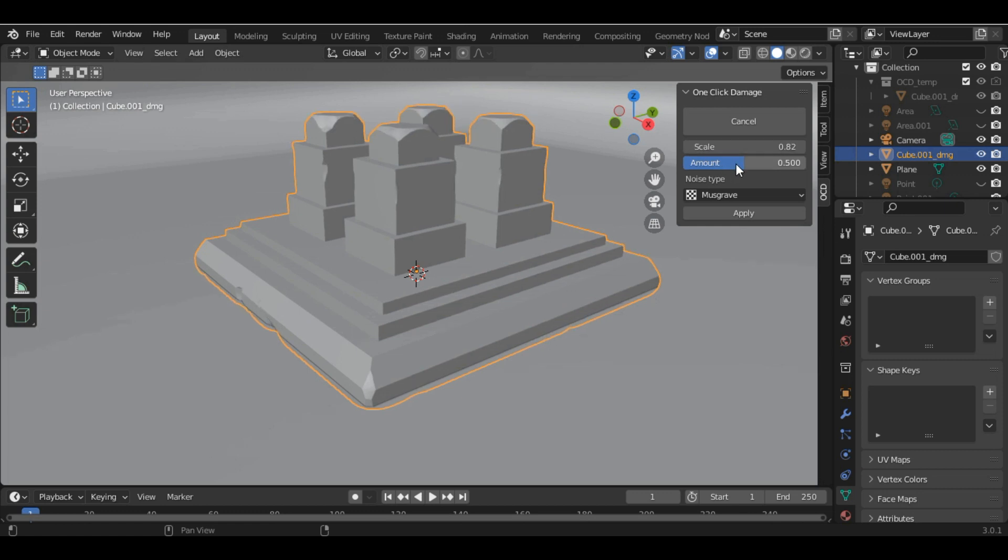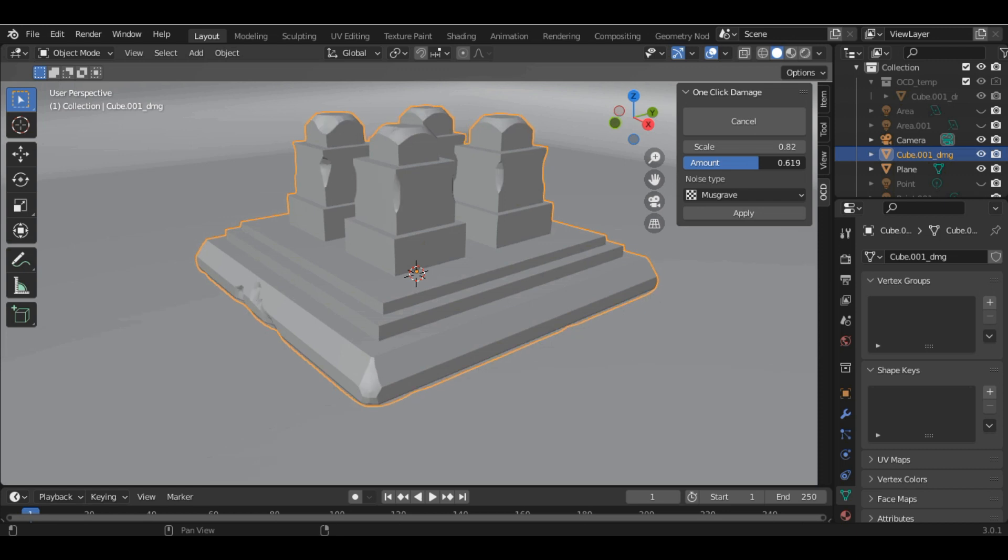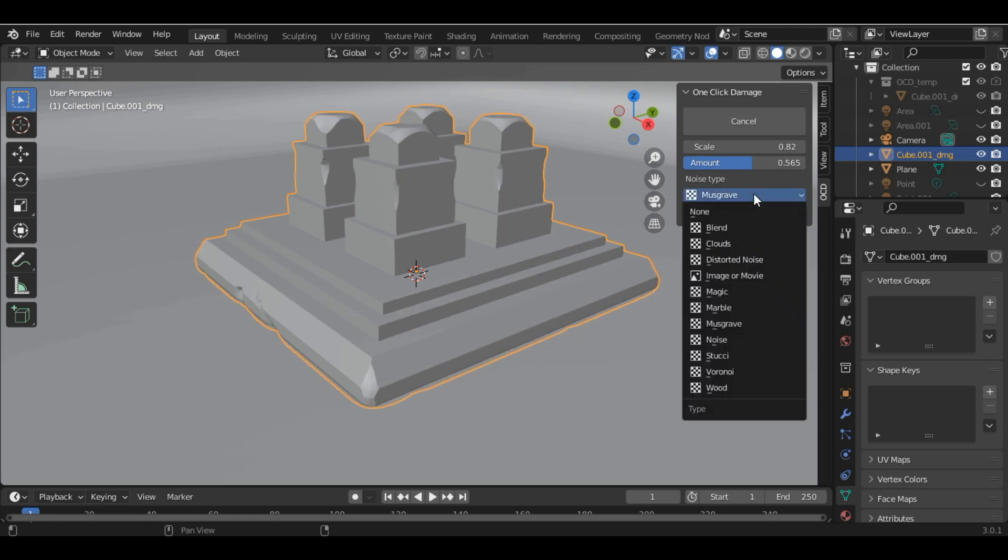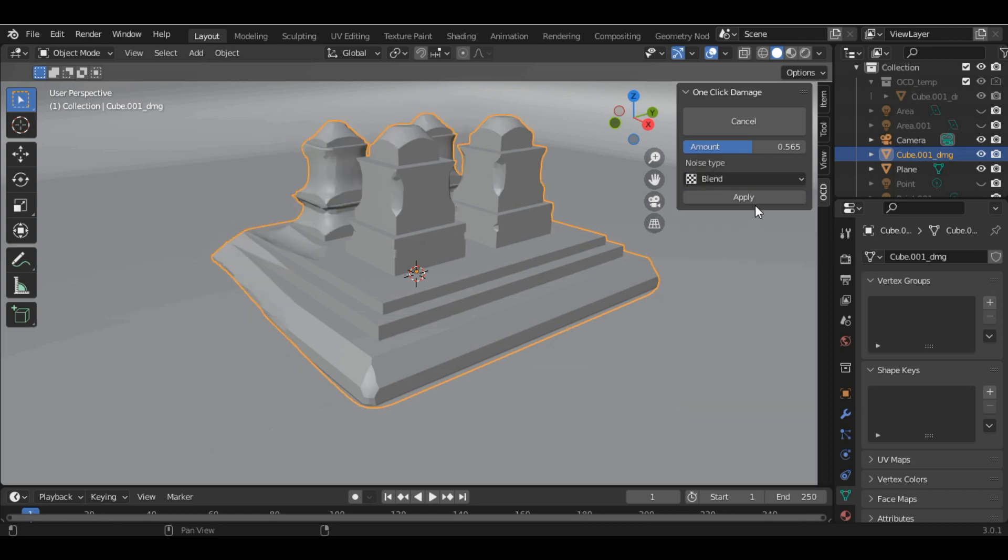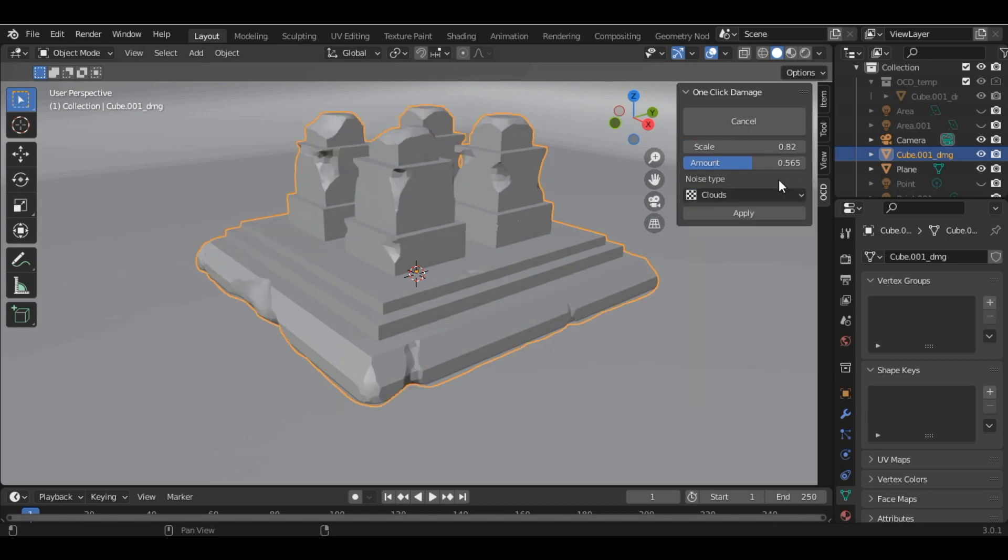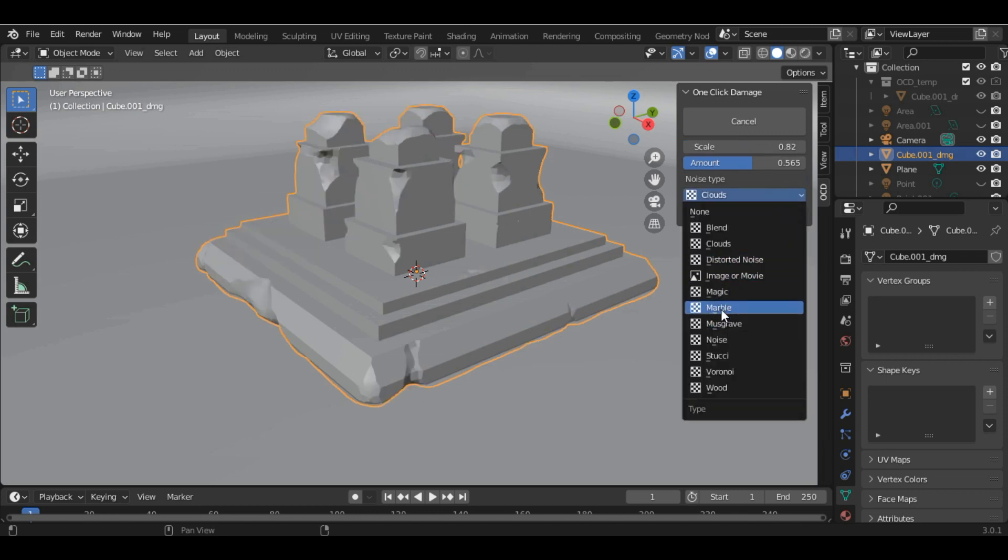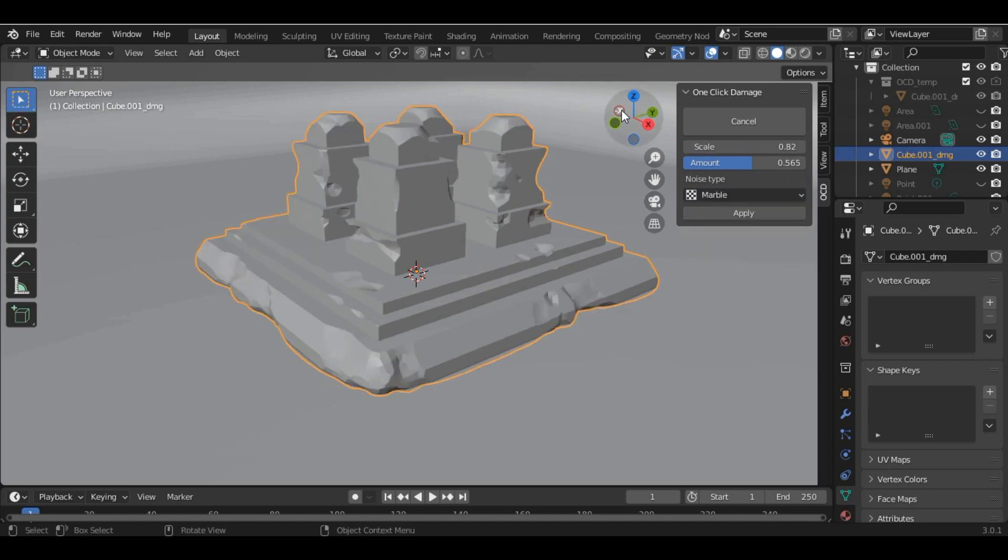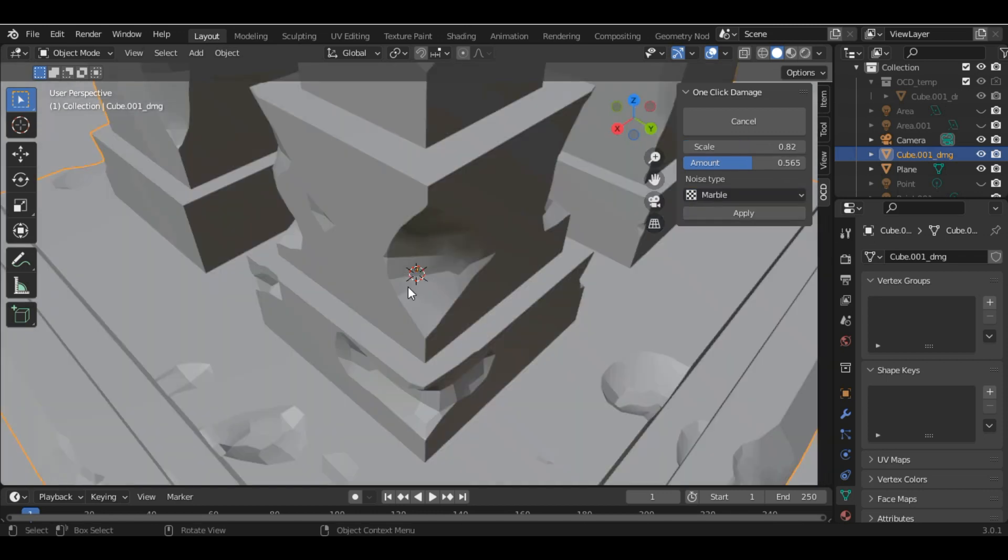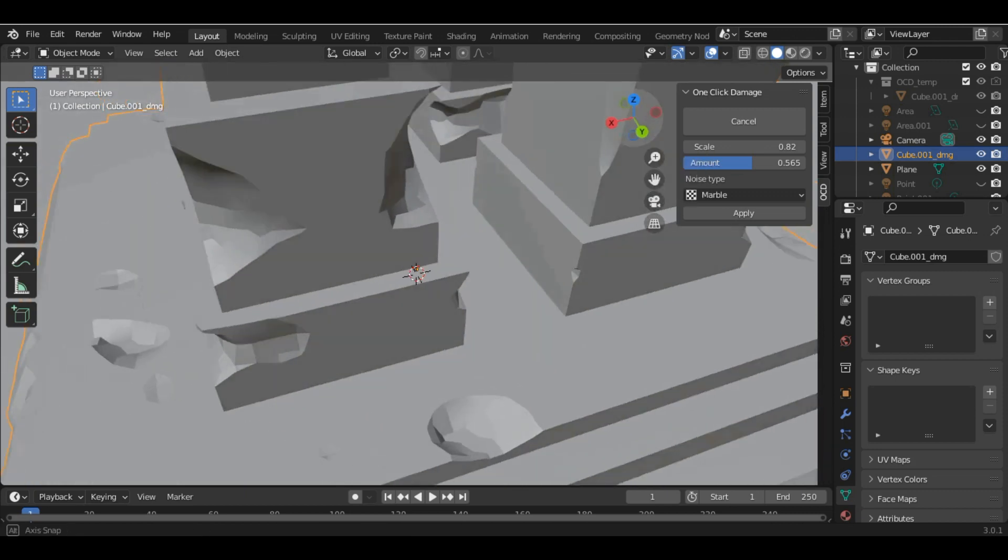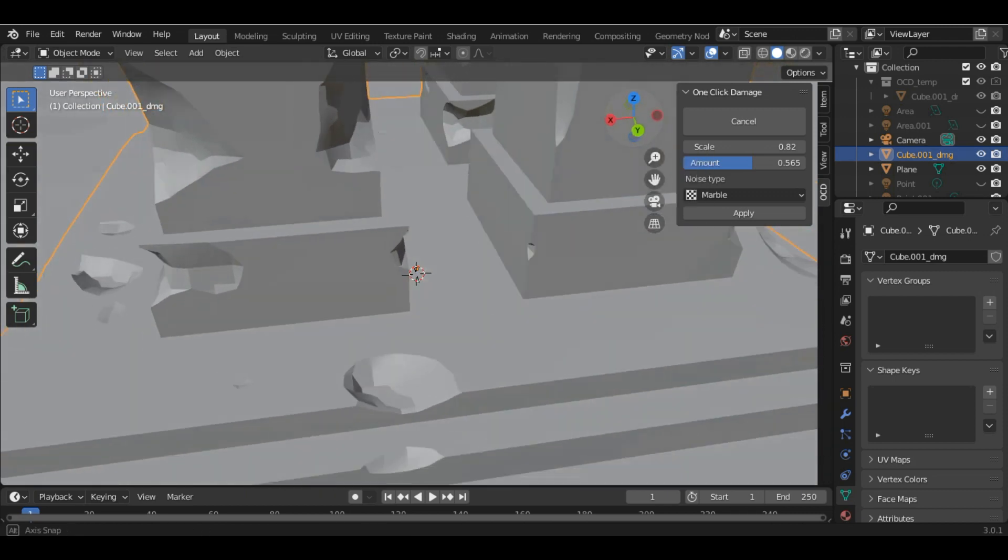You can just simply play with these values and you can select the noise type. These are some different noise types. I'll select the Marble for this one. You can see the mesh has been damaged by just one click.